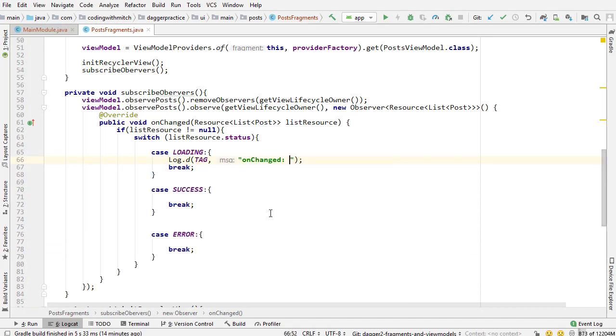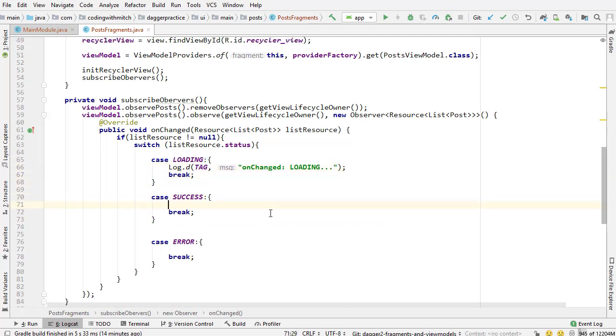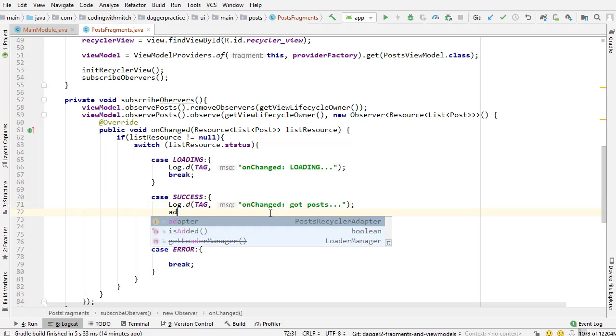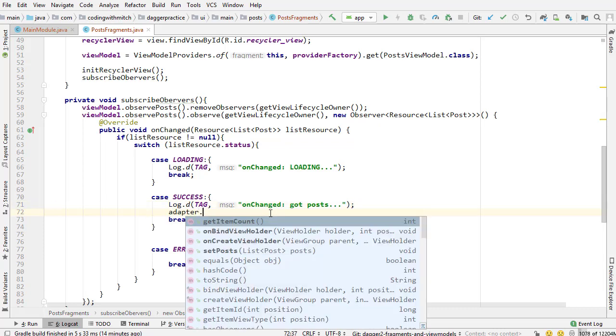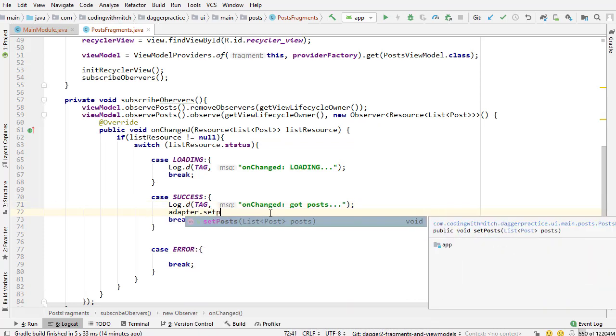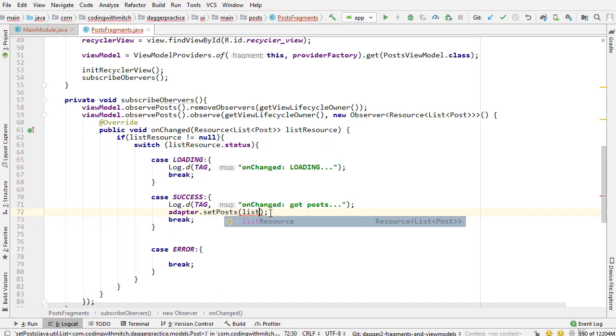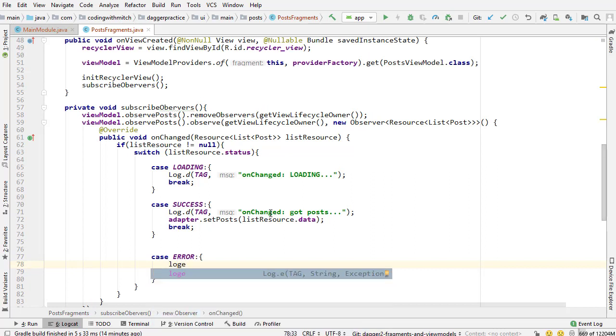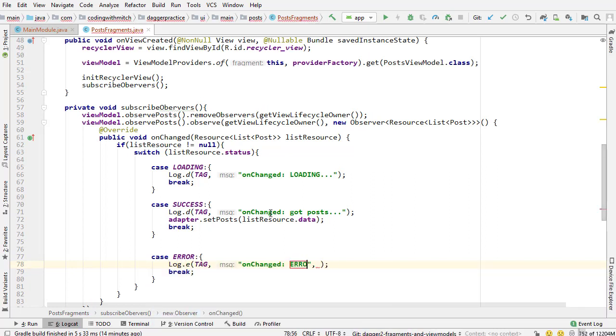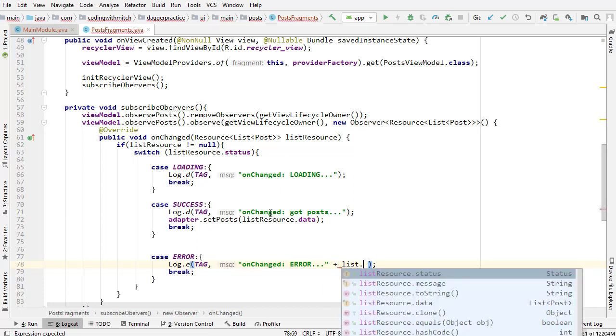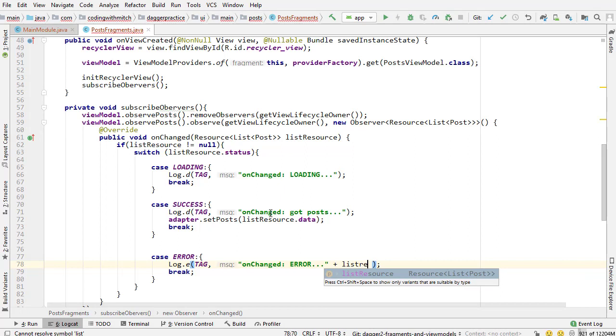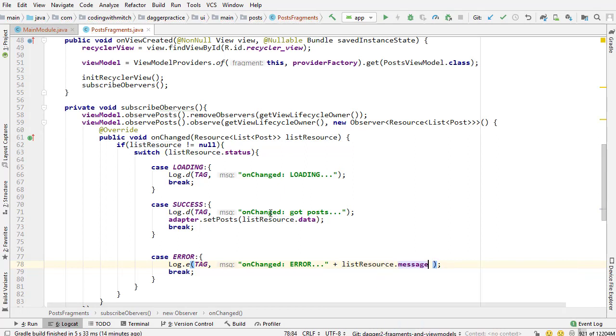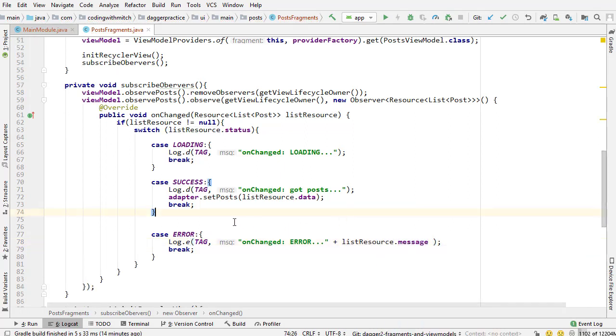What do we want to do here? In the loading status, just for now, I'm going to print a log that says loading. Inside of the success case, I want to do got the posts, meaning that the posts are retrieved. Adapter set posts, and then I need to get that data - list resource dot data. In the error case, I'm going to print a log E, error, and then I need to print the message - list resource dot message. That's generally it.